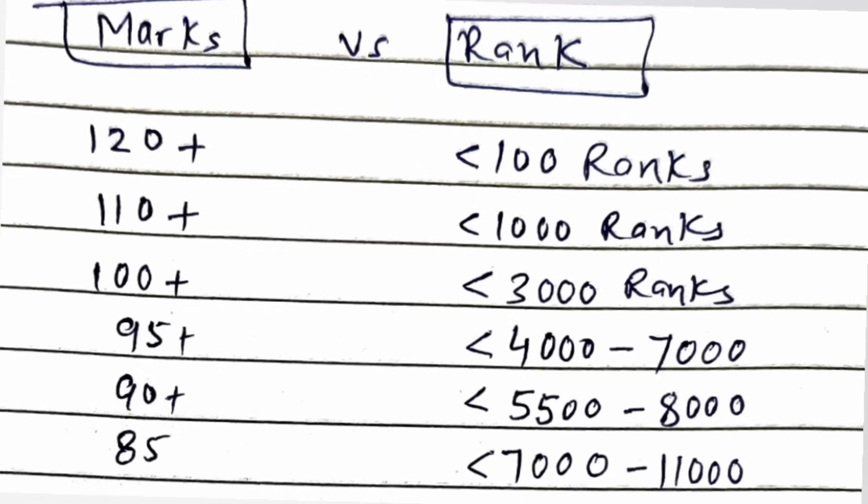If you get 120 plus marks, definitely you will be in the top 100 in any case. With 110 plus marks, it will be less than 1000 ranks. With 100 plus marks, that is 10 marks lesser, you can expect the rank up to 3000 ranks. That is also not much changing. If you see in the 95 plus marks range, you can get under 4000, but mostly in the 4000 to 7000 depending on which shift you are. It will be normalized based on the shifts. Tough shift students can get 4000 rank, and easiest shift students will get 7000 ranks. That is the range here.